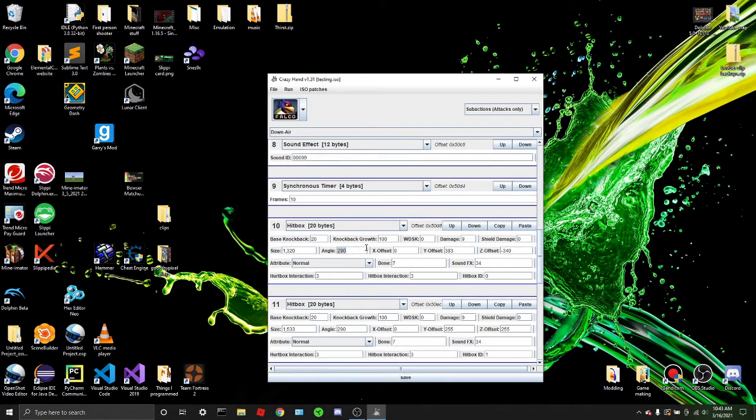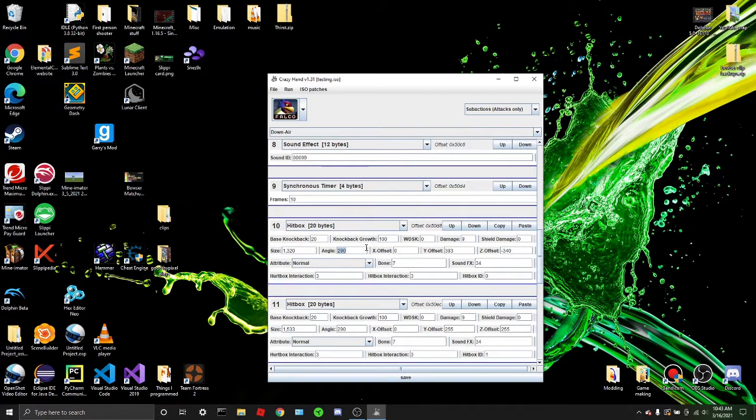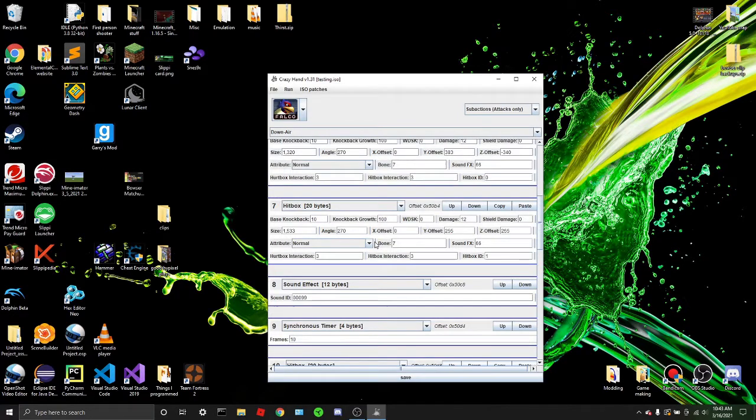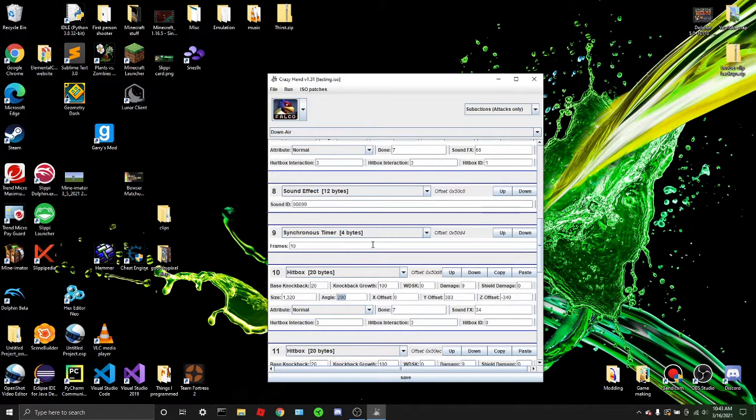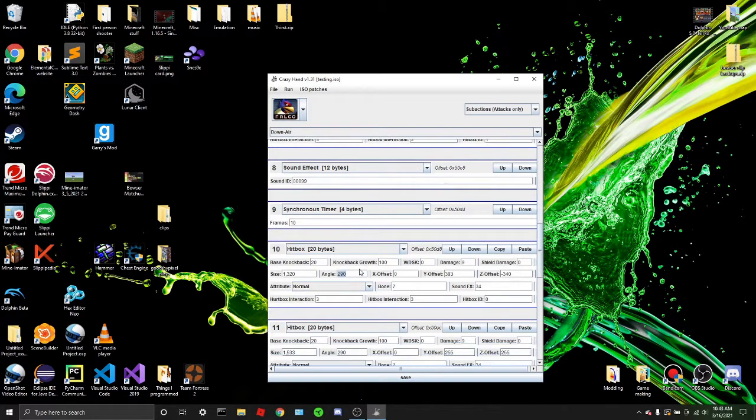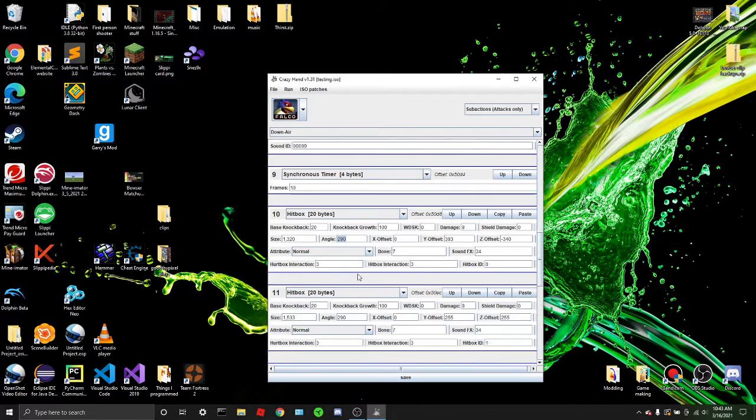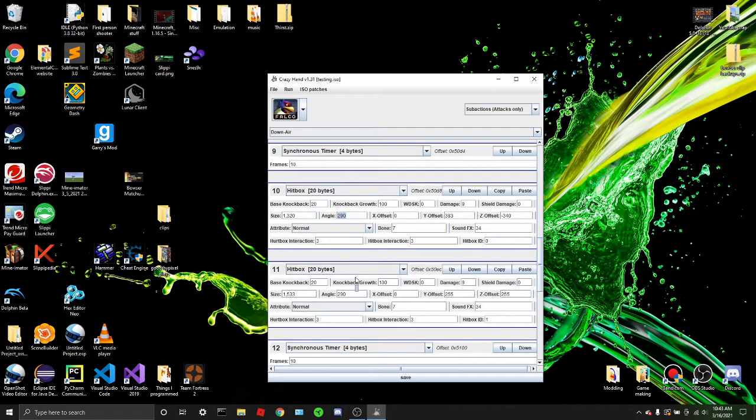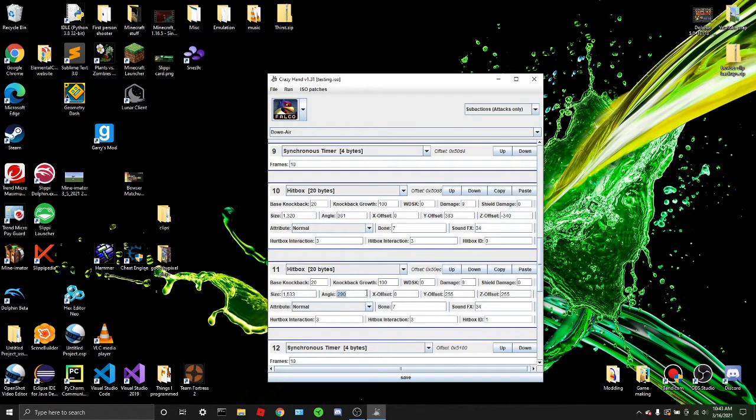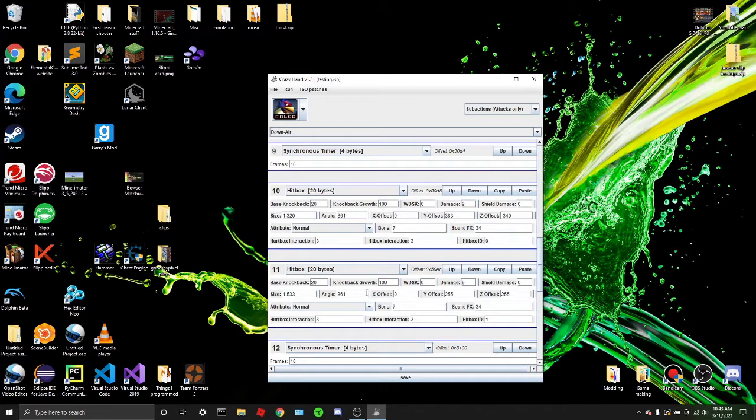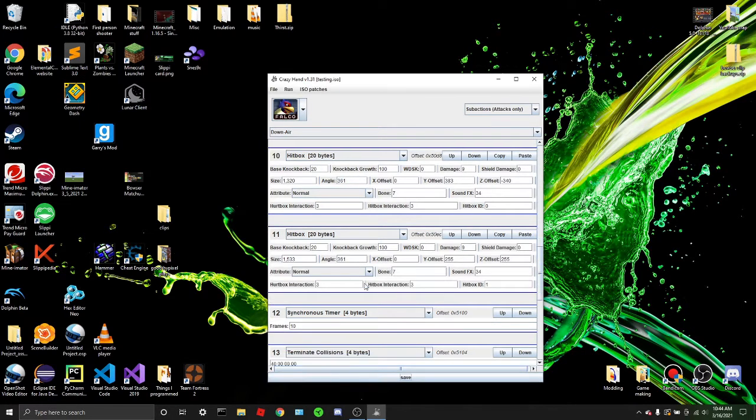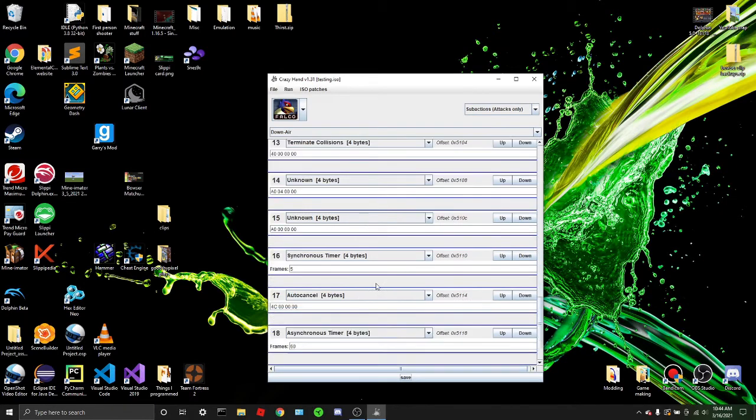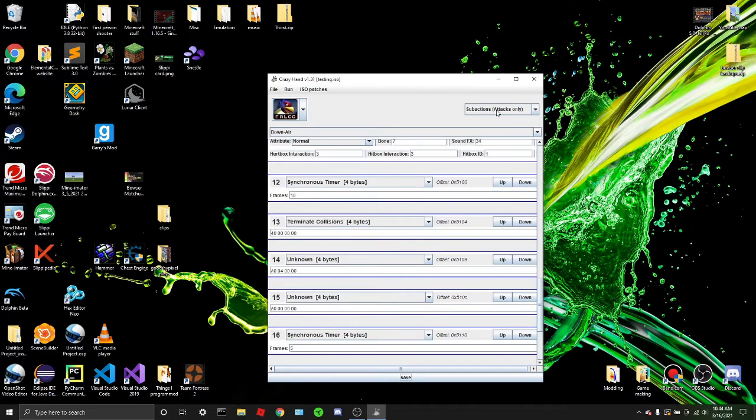Now I'm going to go to the other hitbox, the weaker hitbox. Yeah, I'm going to go to the weaker hitbox and I'm just going to change it to 361. Now this is called the Sakurai angle. Basically what it does is the angle changes based on how high the opponent's damage is at. This is commonly used in a lot of moves. So I'm just going to set this to 361. And let's test it out.